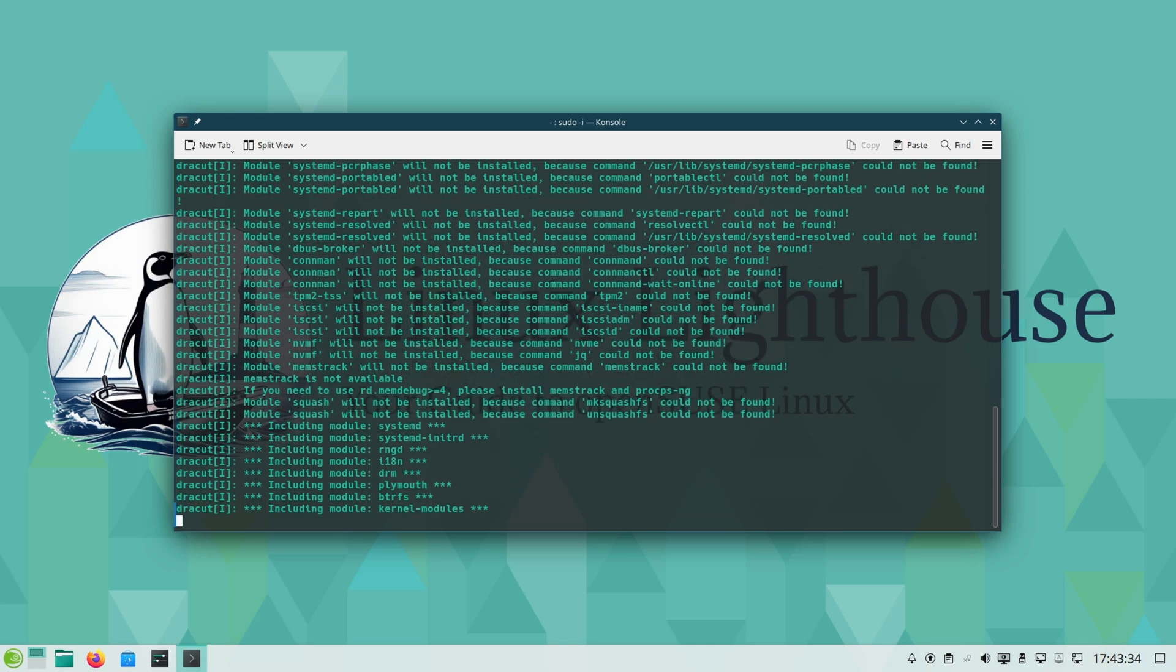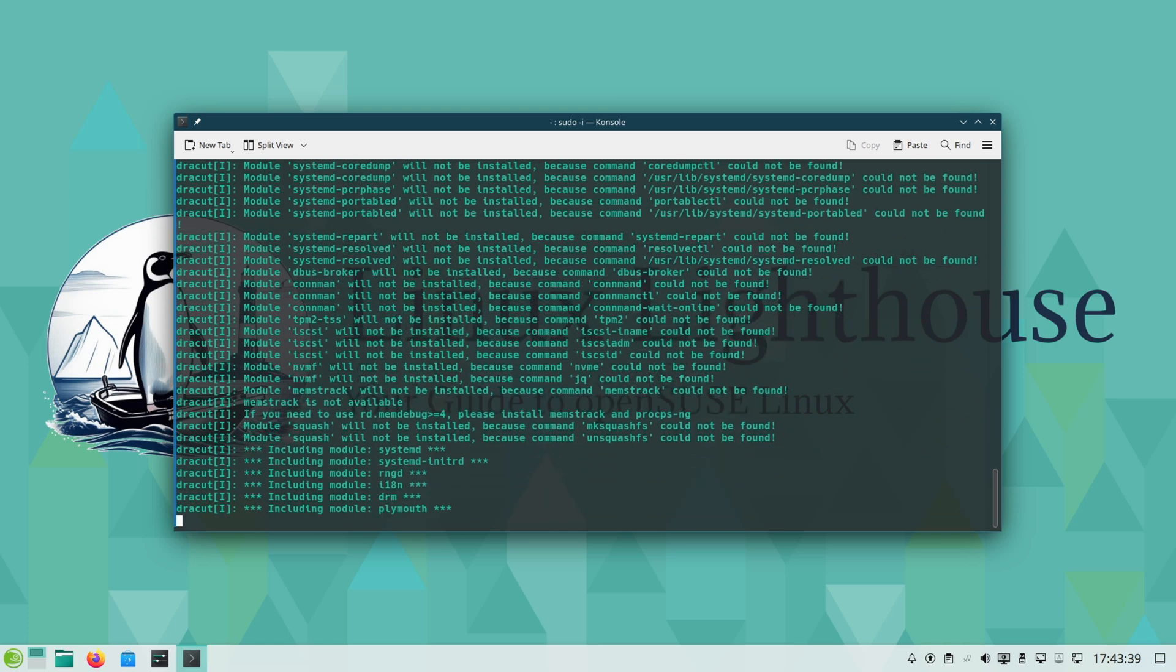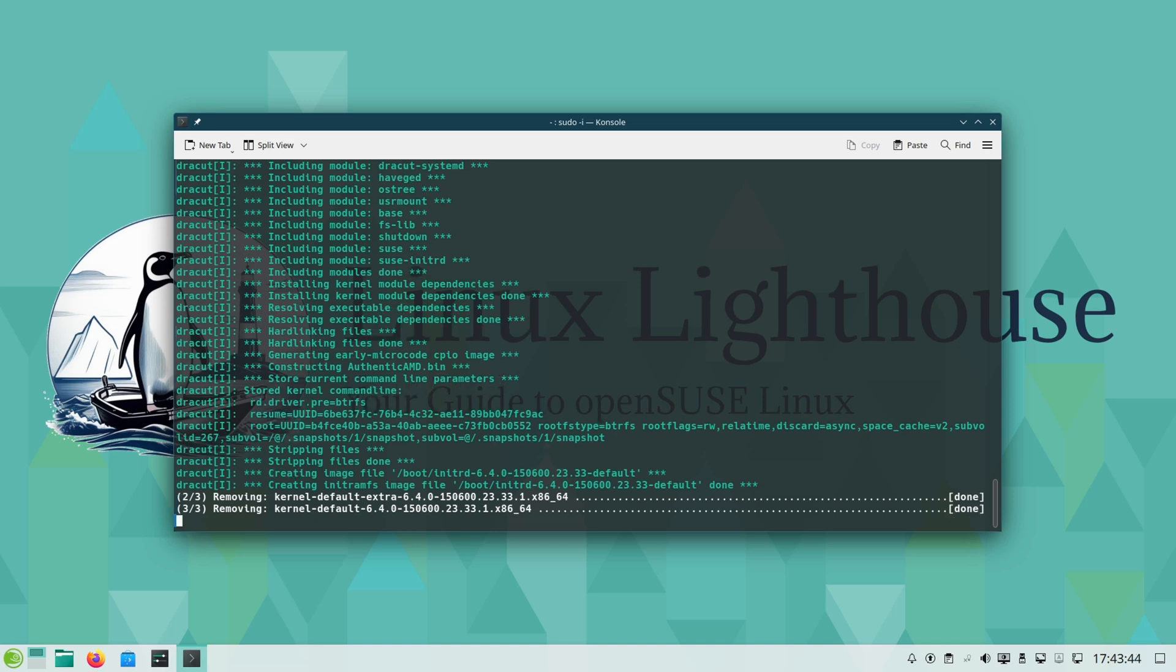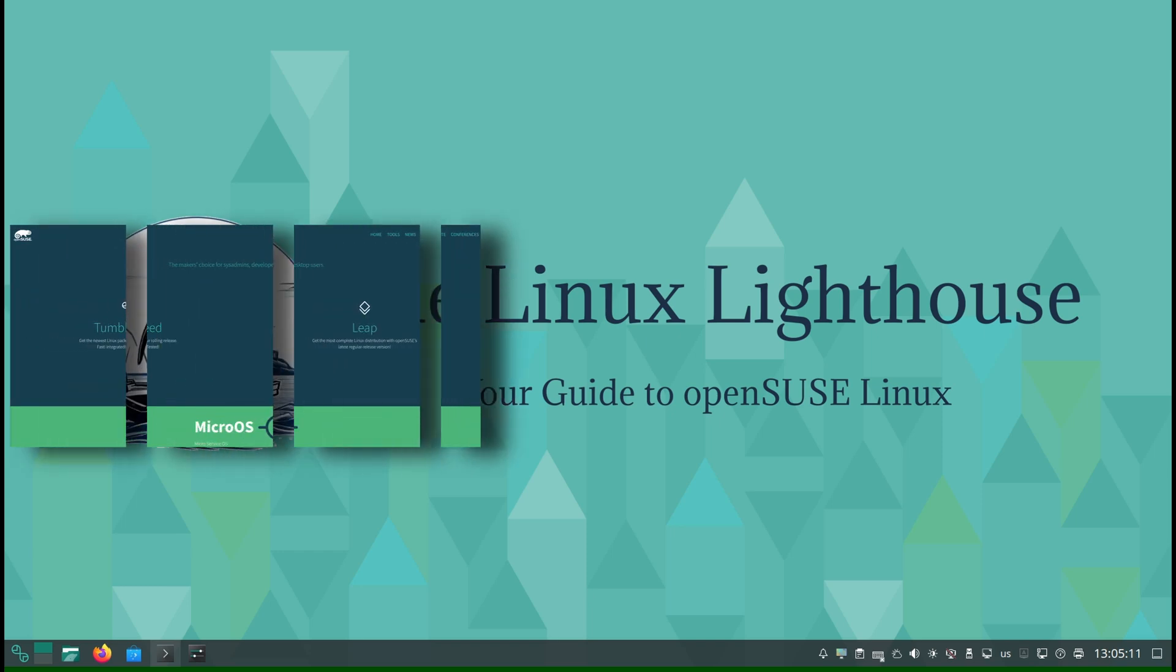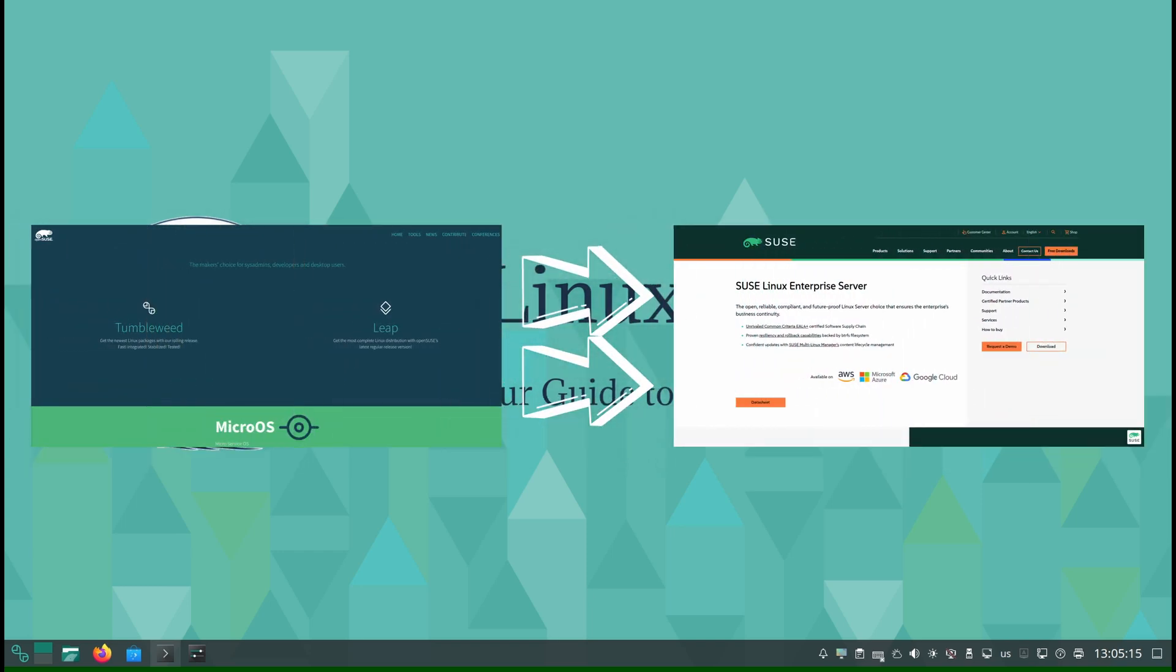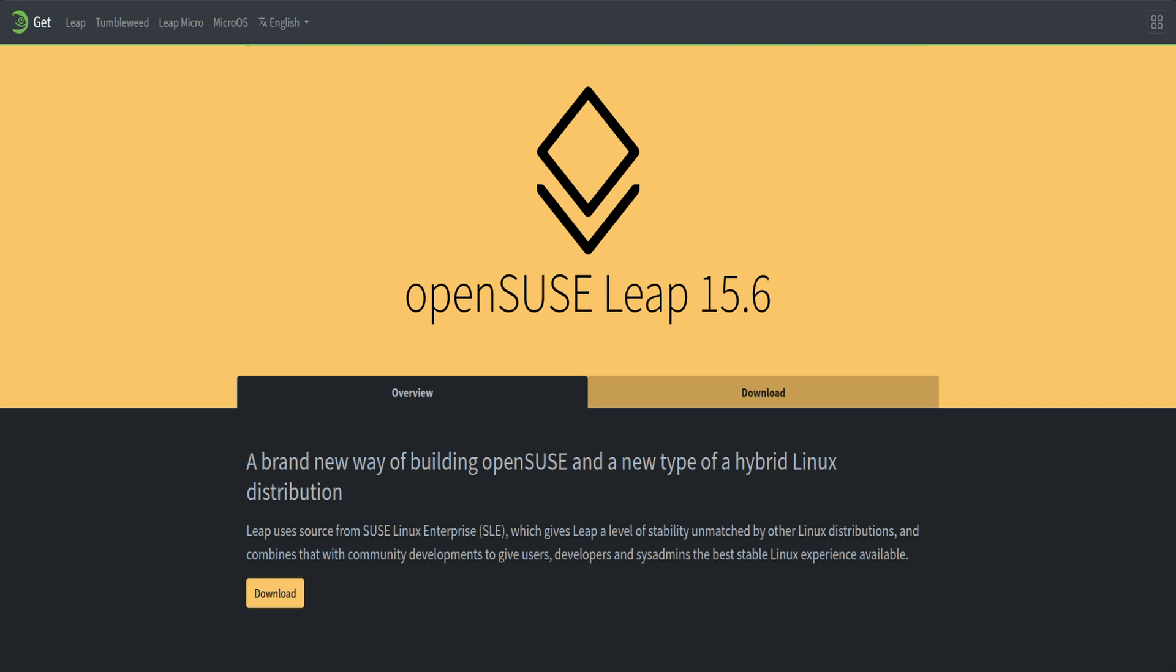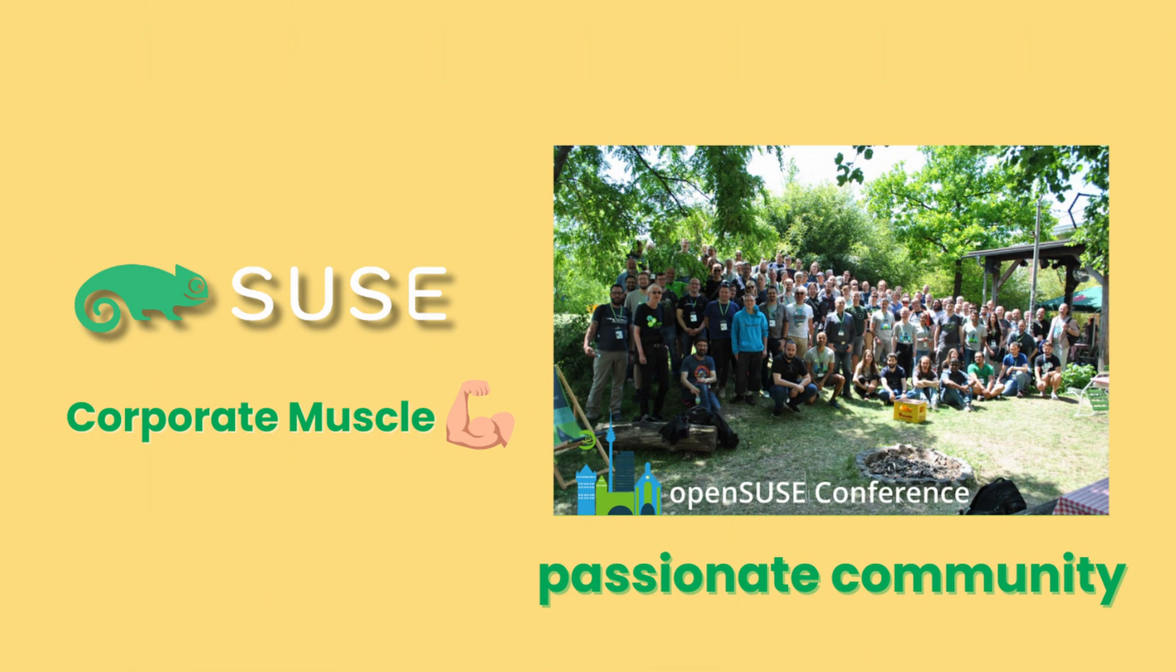This consistency means you can jump between OpenSUSE-based systems without relearning the basics. Enterprise DNA, Community Spirit. OpenSUSE is a community project but closely linked to SUSE, the company behind enterprise-grade SUSE Linux Enterprise. Leap literally shares the same enterprise code base, giving it professional stability with community flexibility. That's why OpenSUSE is not just another distro, it's backed by corporate muscle and a passionate community.